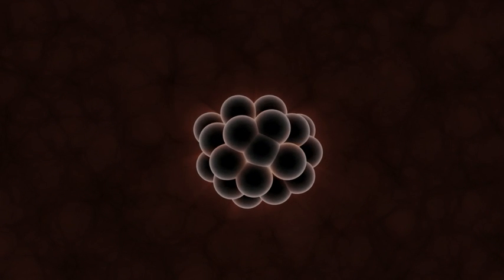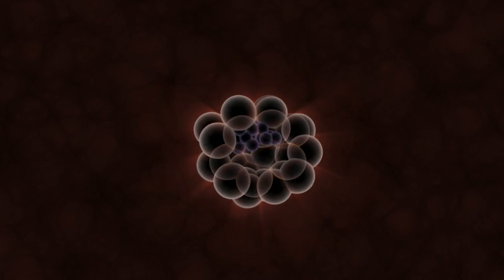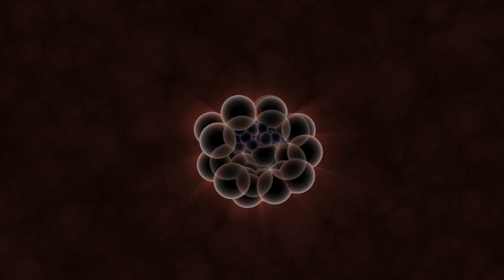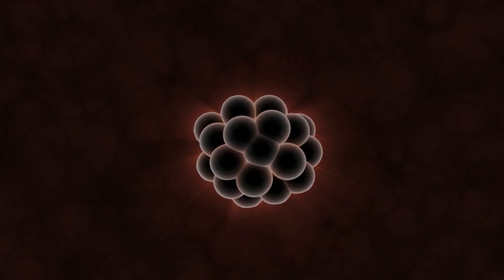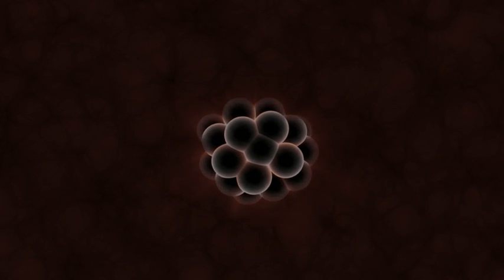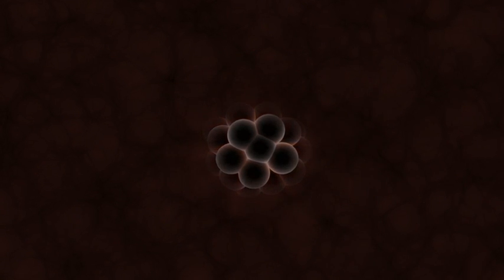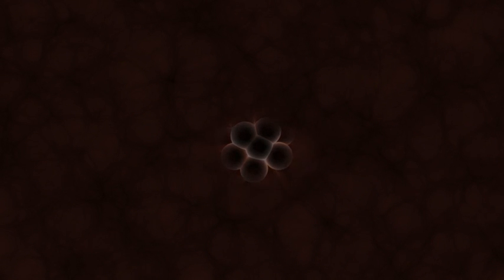Inside the blastocyst, we find the group of cells that will actually develop into a human being. The outer cells will give rise to the placenta and other supporting tissues. At this stage, it implants itself into the wall of the uterus and the pregnancy is initiated.